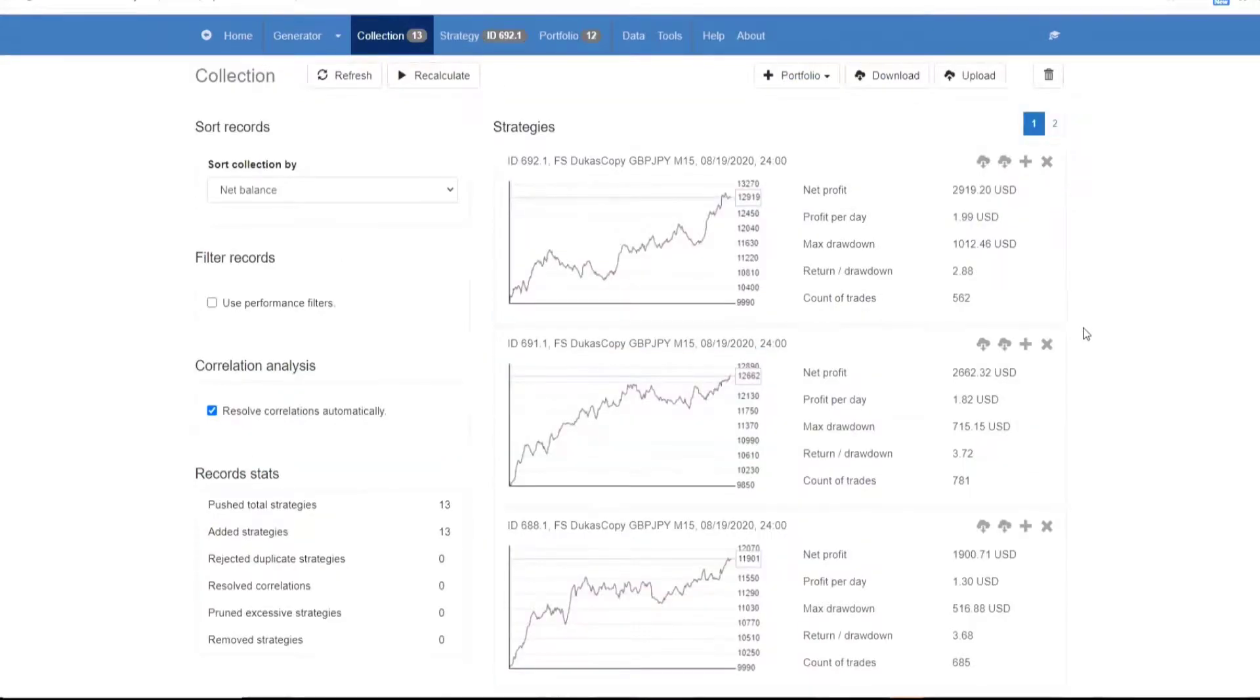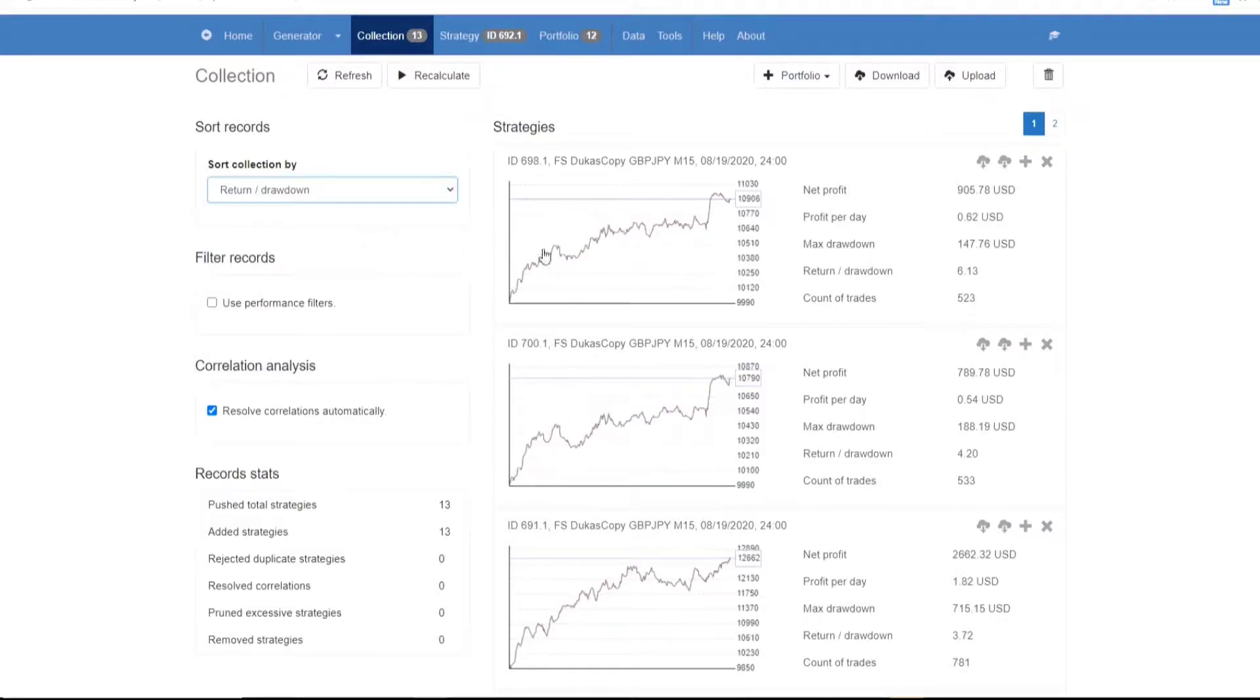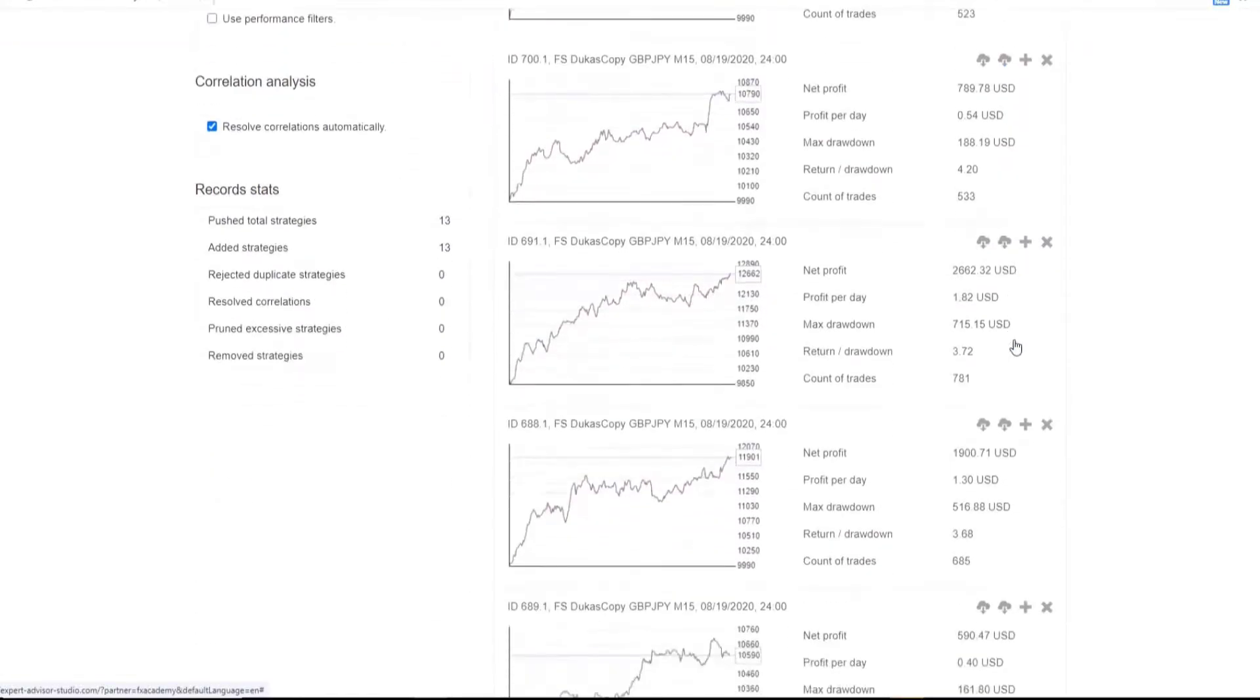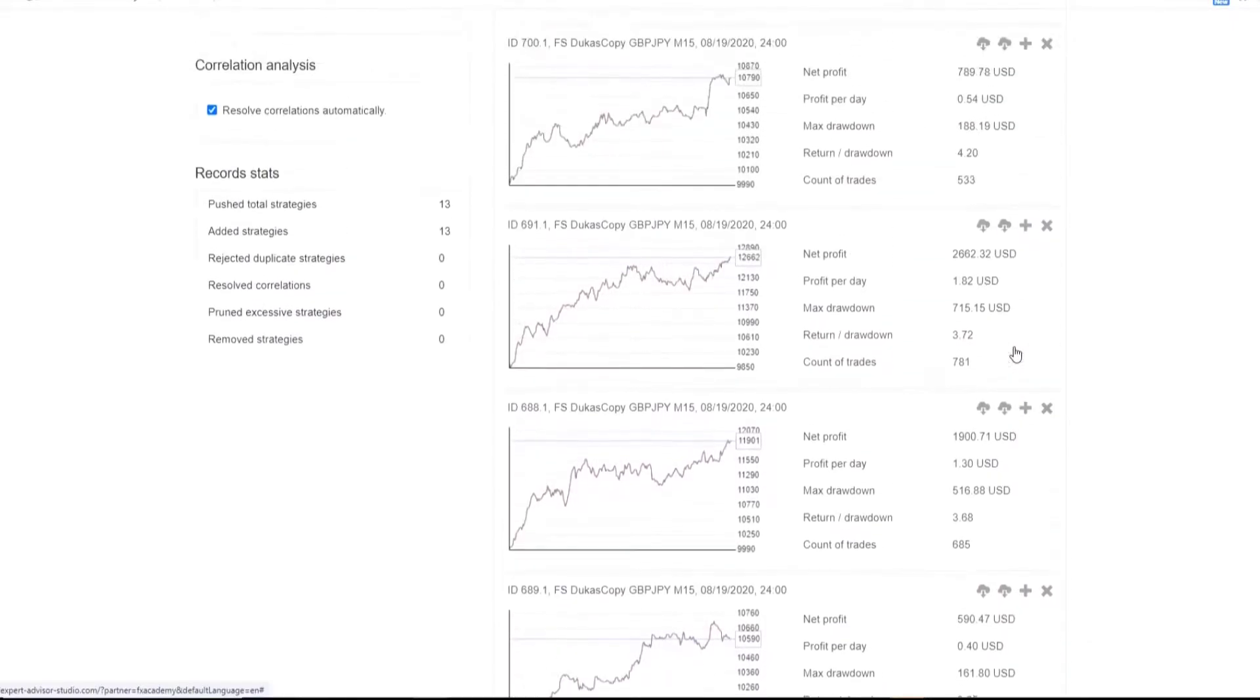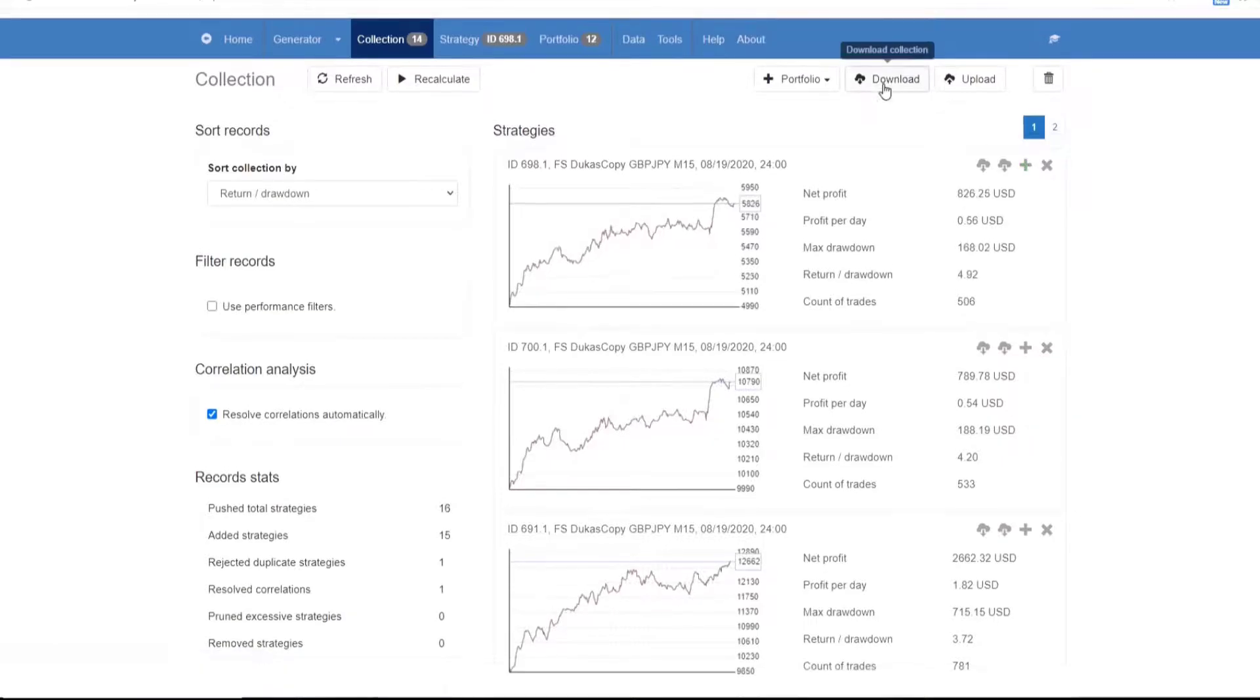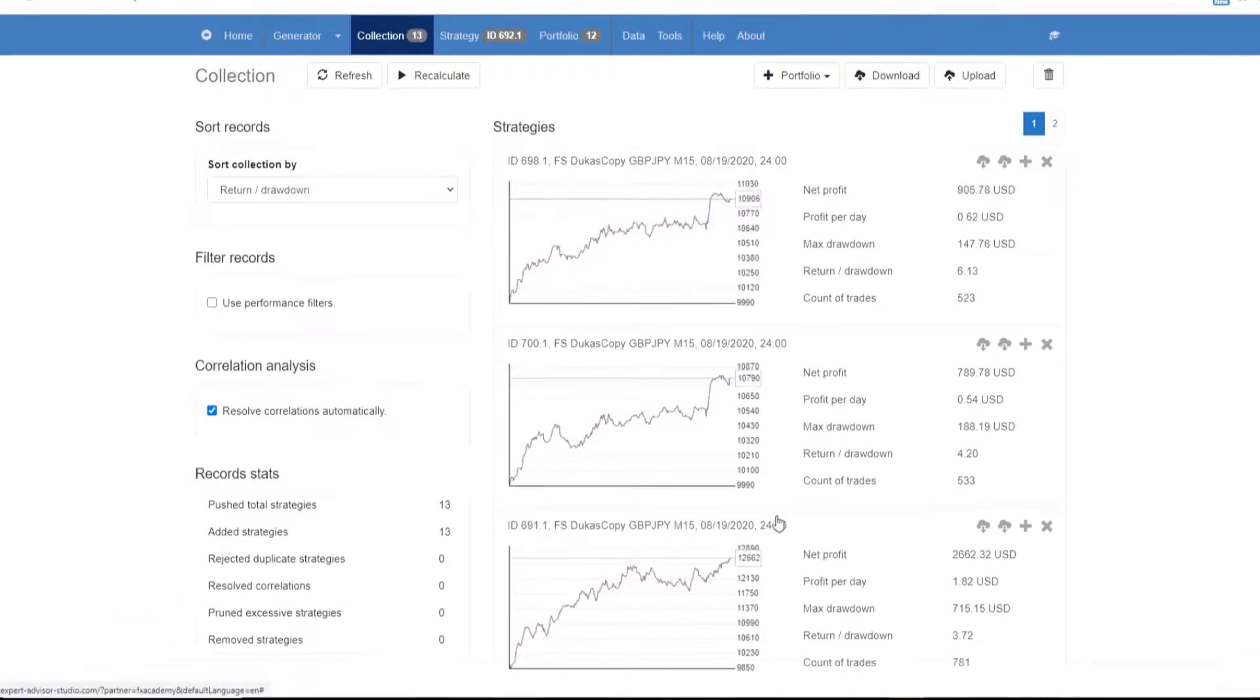The generator then automatically pushes the most profitable strategies that it's found into the collection. You can arrange the accumulated strategies by specific statistical parameters by adding validation criteria. After that, you can move any of the strategies to the editor for review or export. You also have the option to export the entire collection to revalidate it and use it at a later stage.